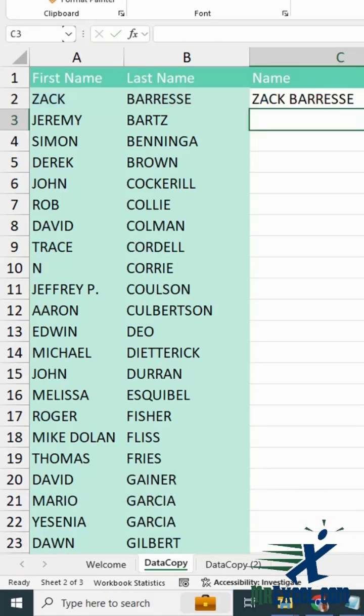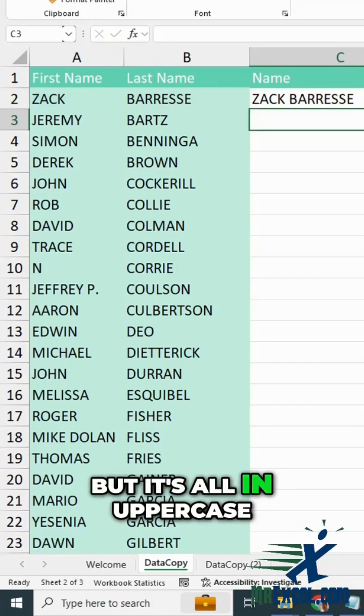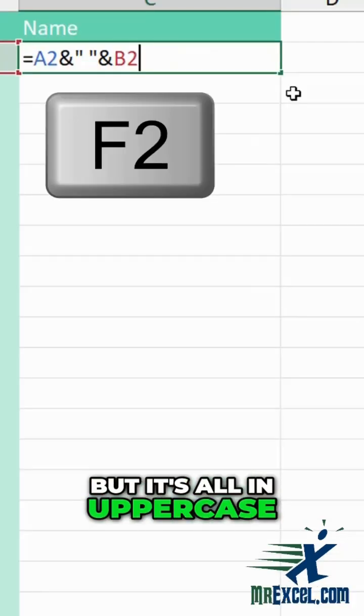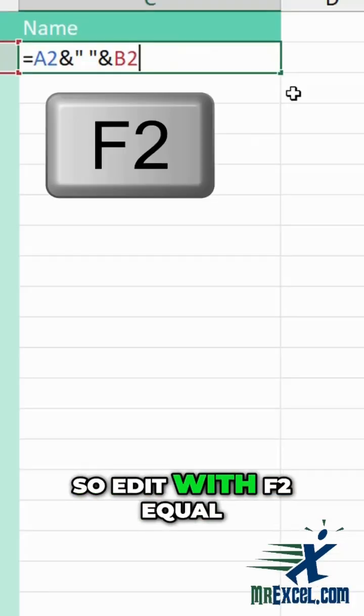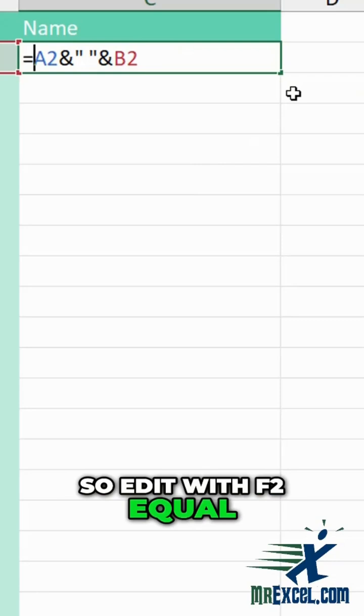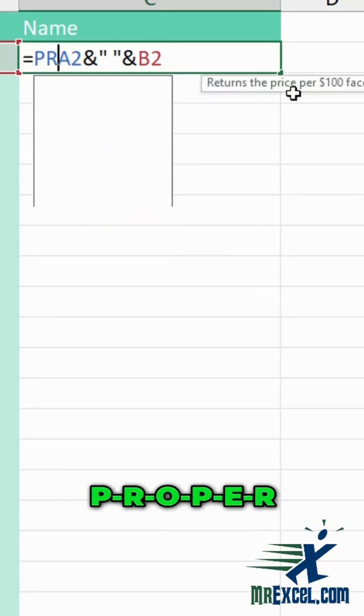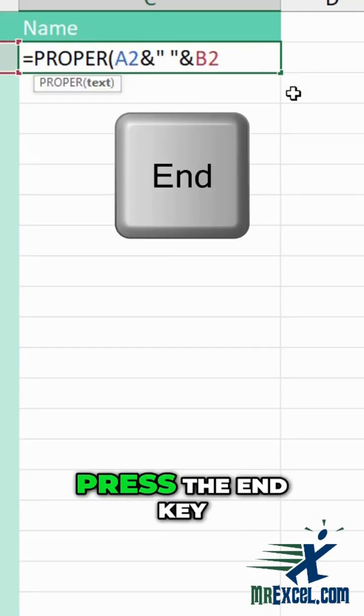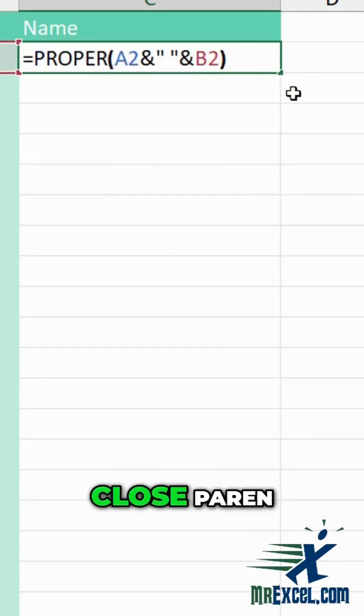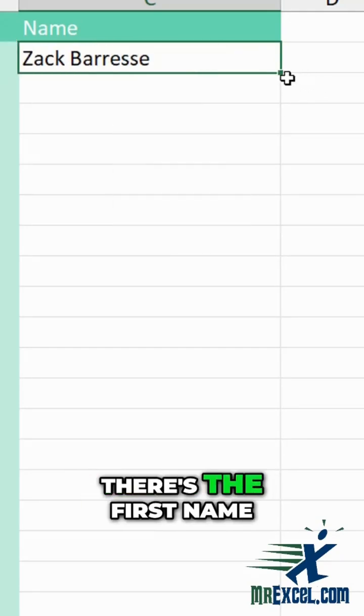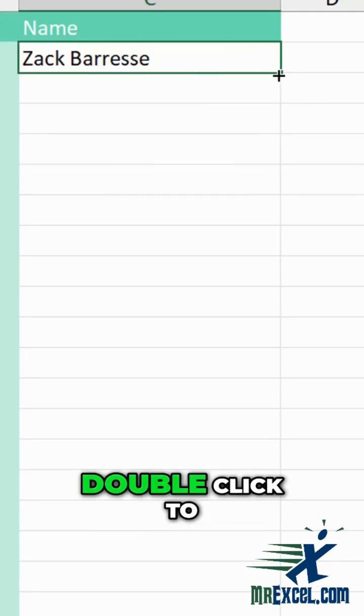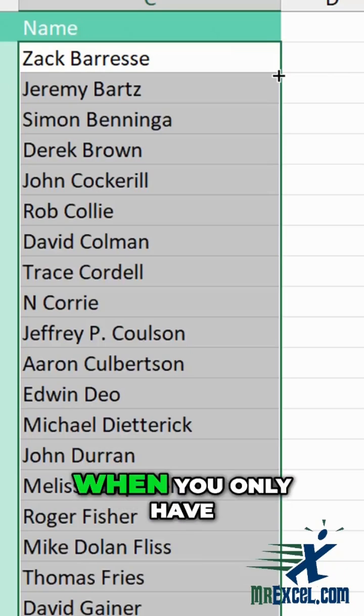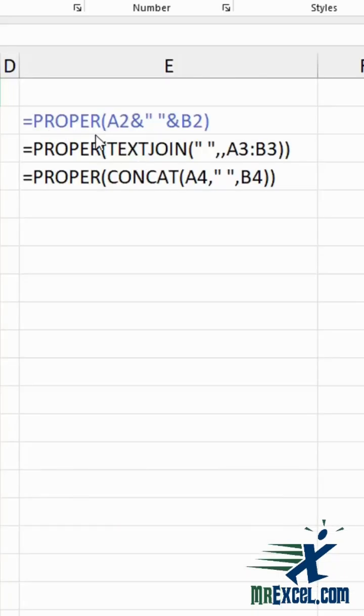The result shows the name, but it's all in uppercase. So edit with F2. Equal PROPER, open paren, press the End key, close paren. There's the first name. Double click to copy it down.